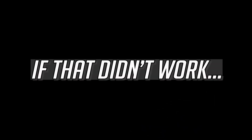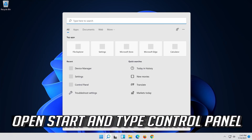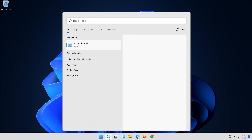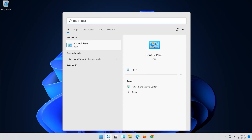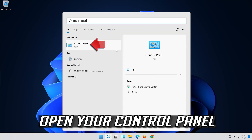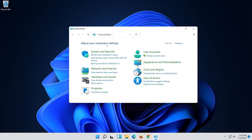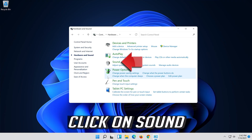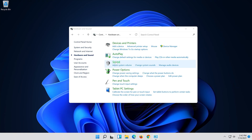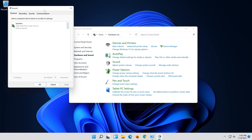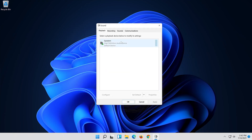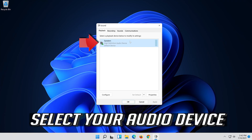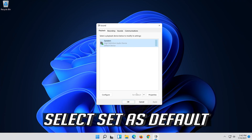If that didn't work, open Start and type Control Panel, then open your Control Panel. Click on Hardware and Sound, then click on Sound. Select your audio device and select Set as Default.